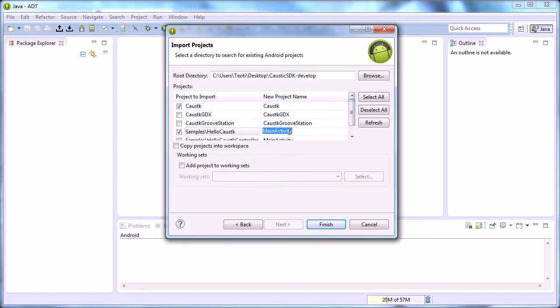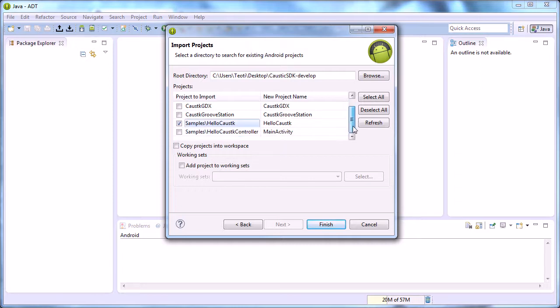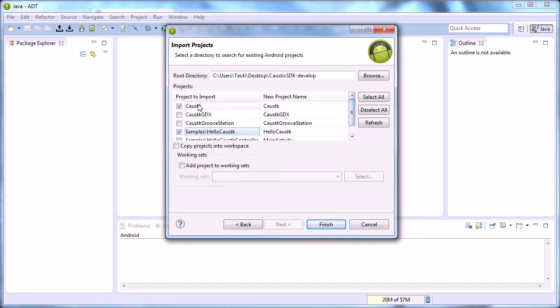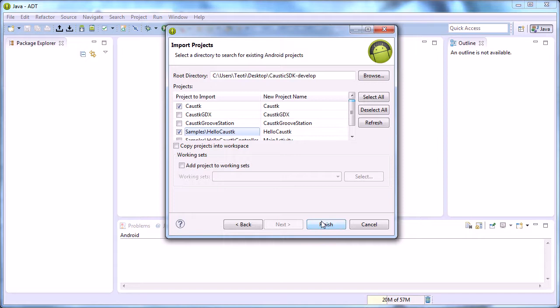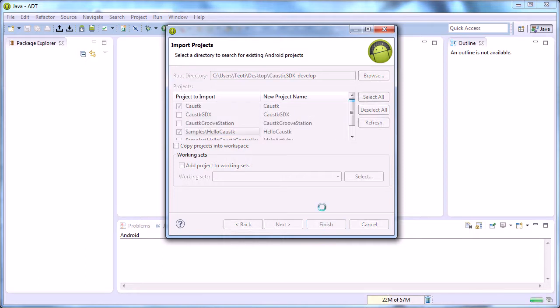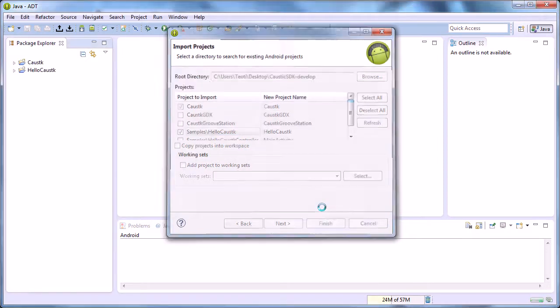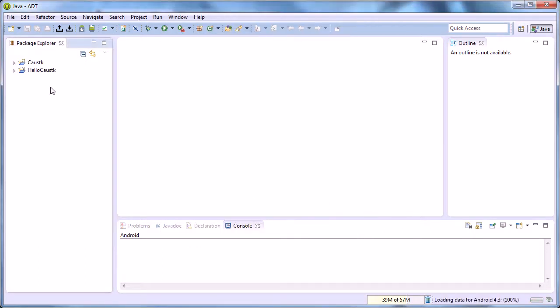And then I'm going to rename this one to hello caustic. I don't know why it uses the activity name and not the original project, but this is going to import these two projects. This is the main project; this is a sample project. So hit finish.